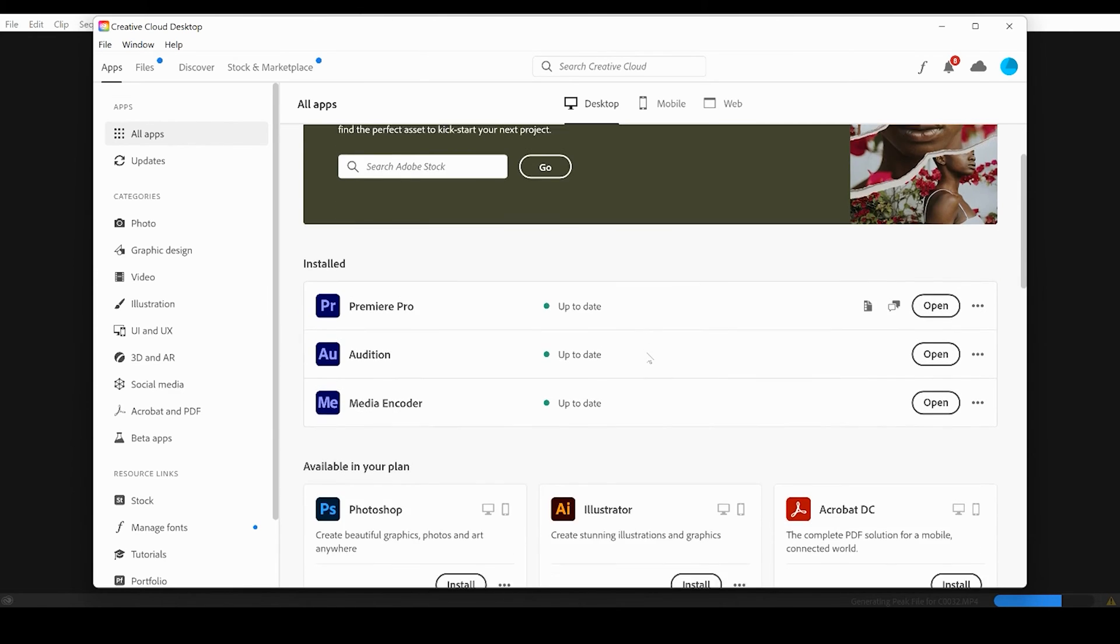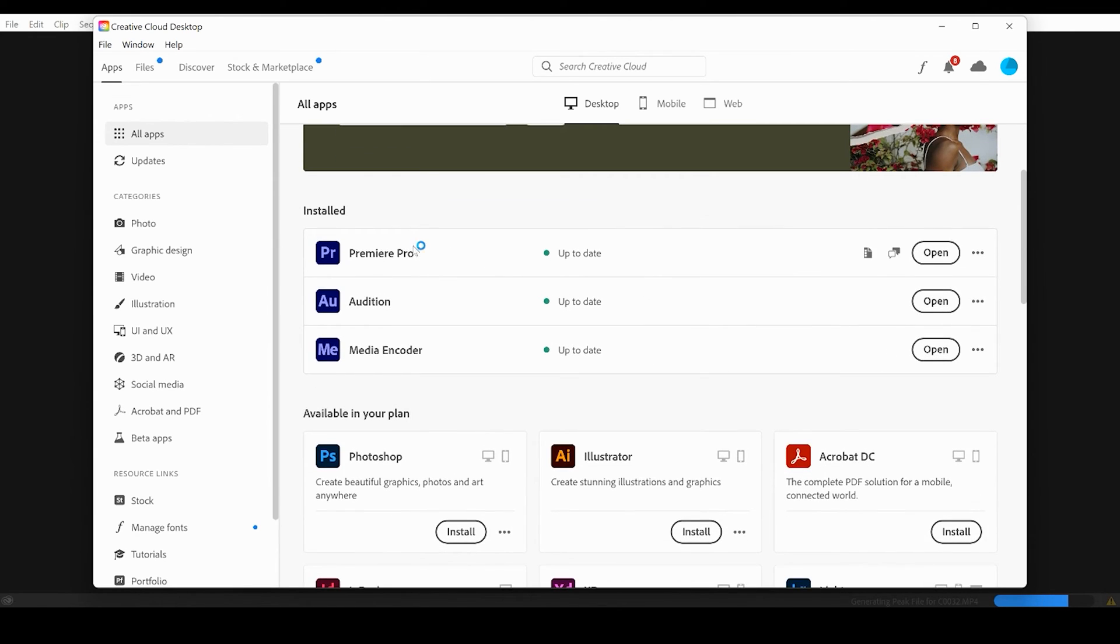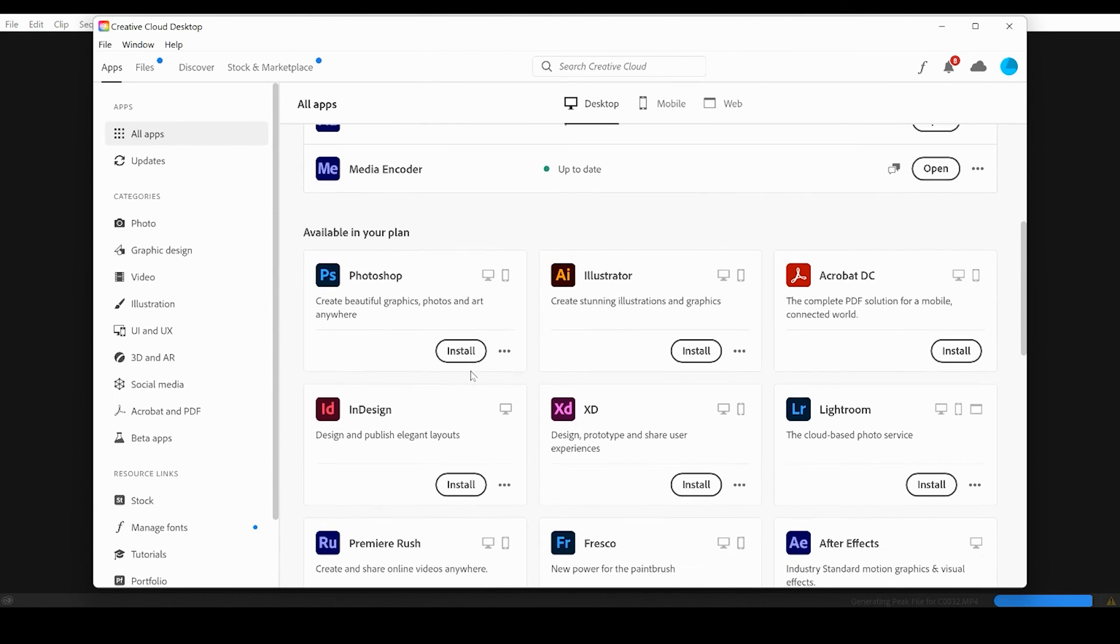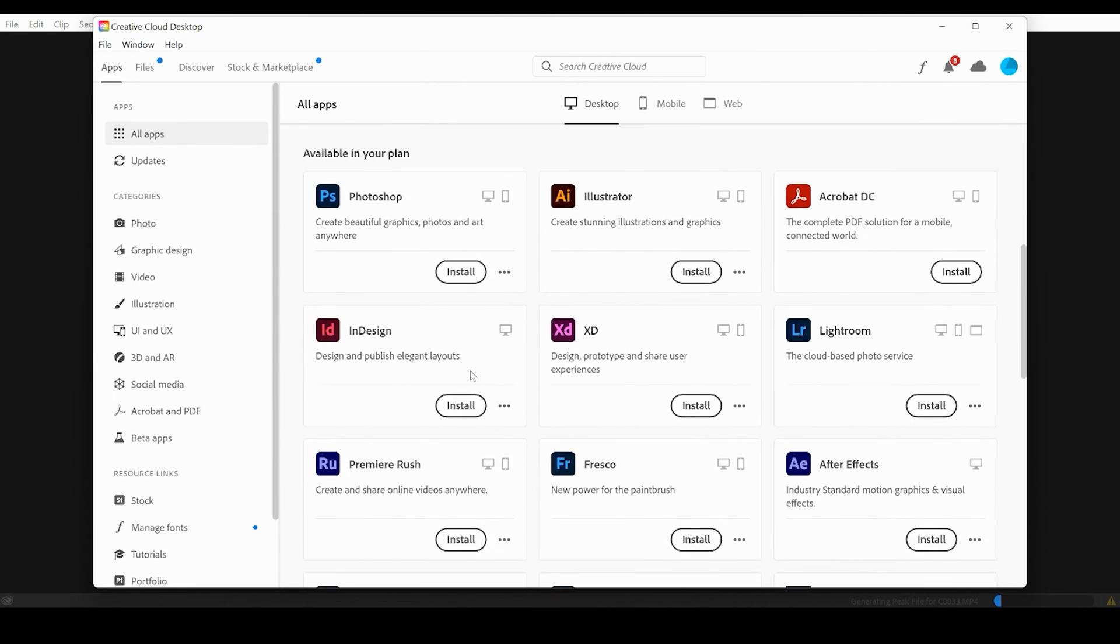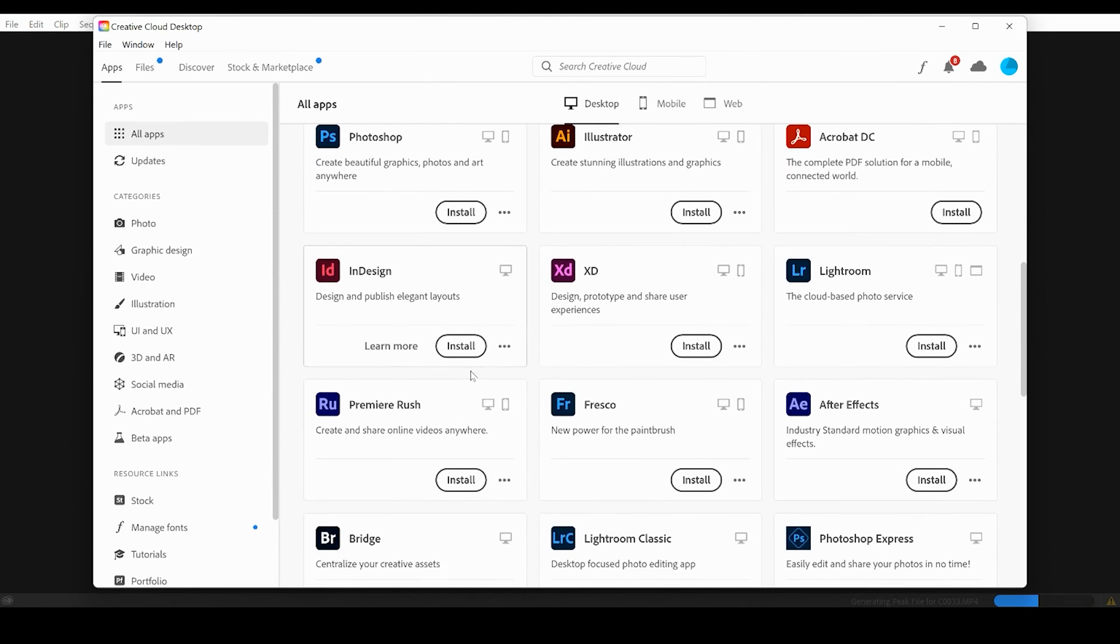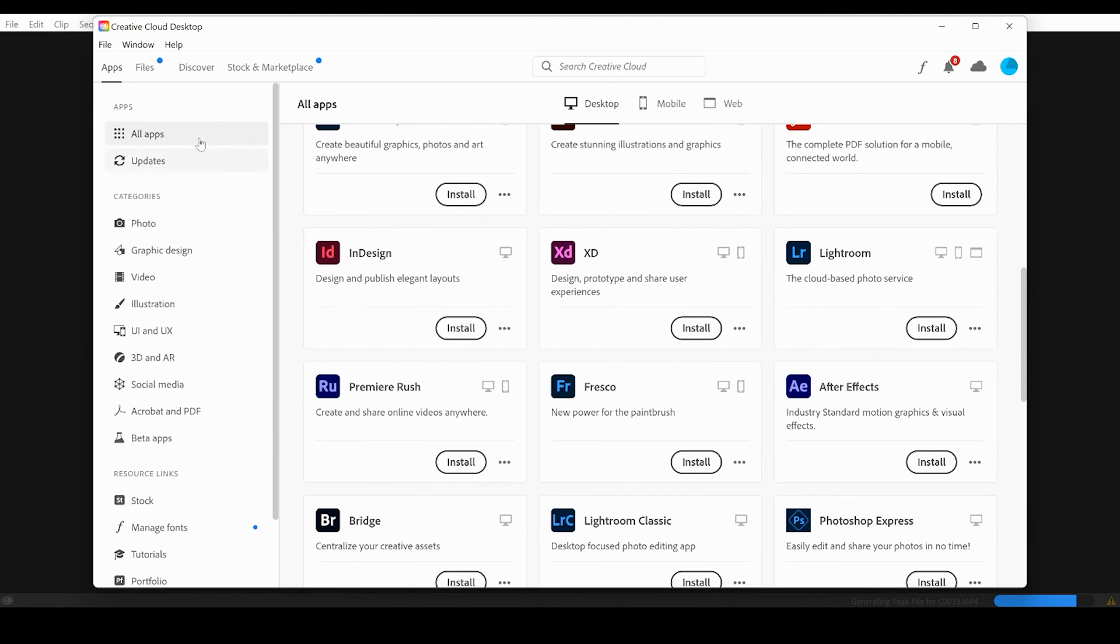Now as you can see, I have installed Premiere Pro, Audition, and Media Encoder, and I want to scroll down making sure I'm under all apps looking for After Effects.